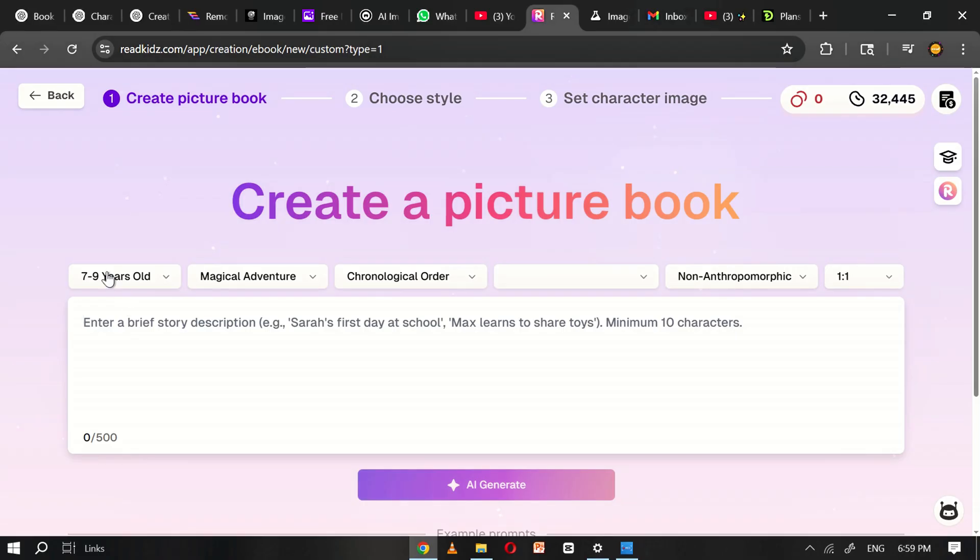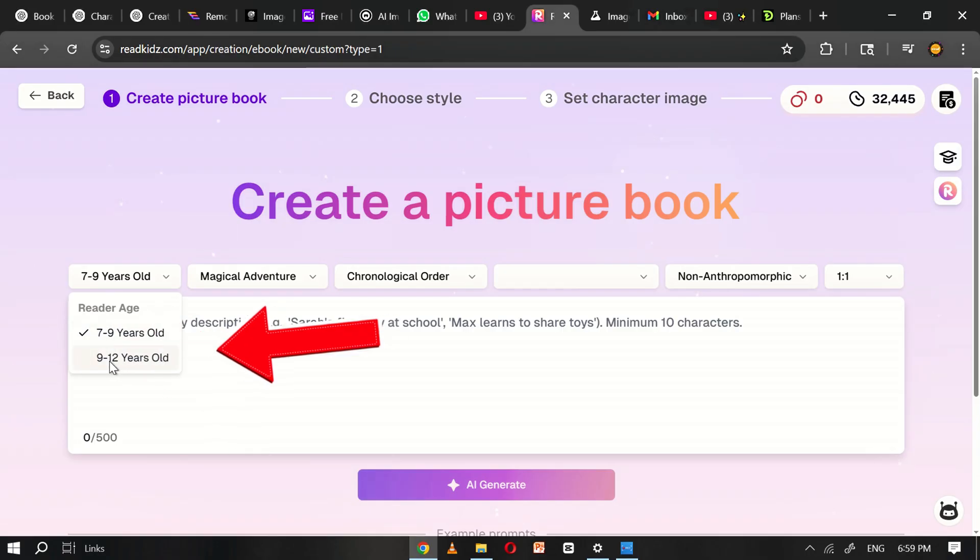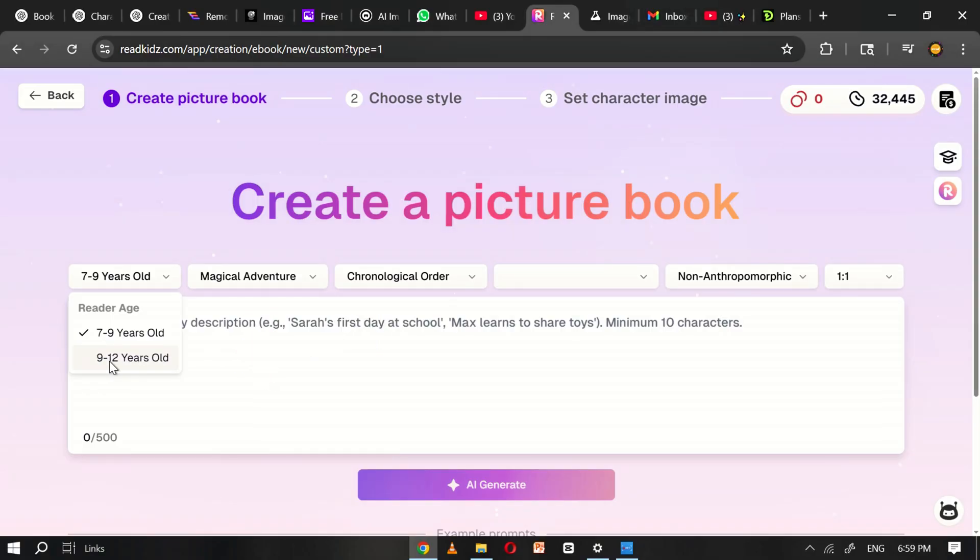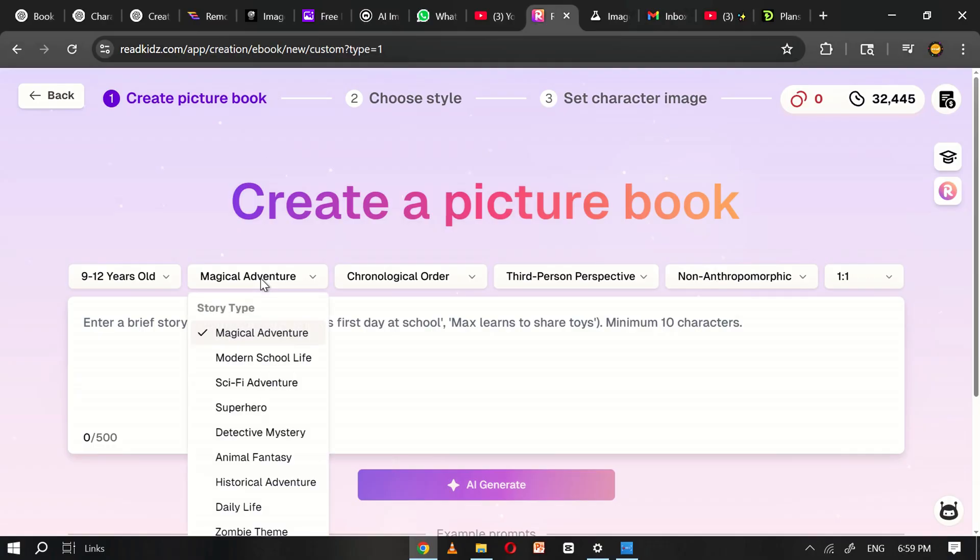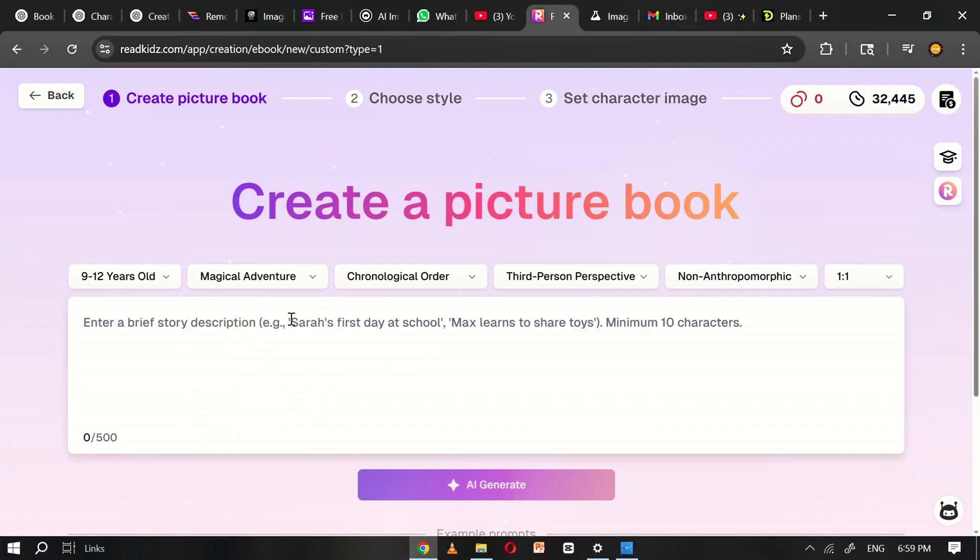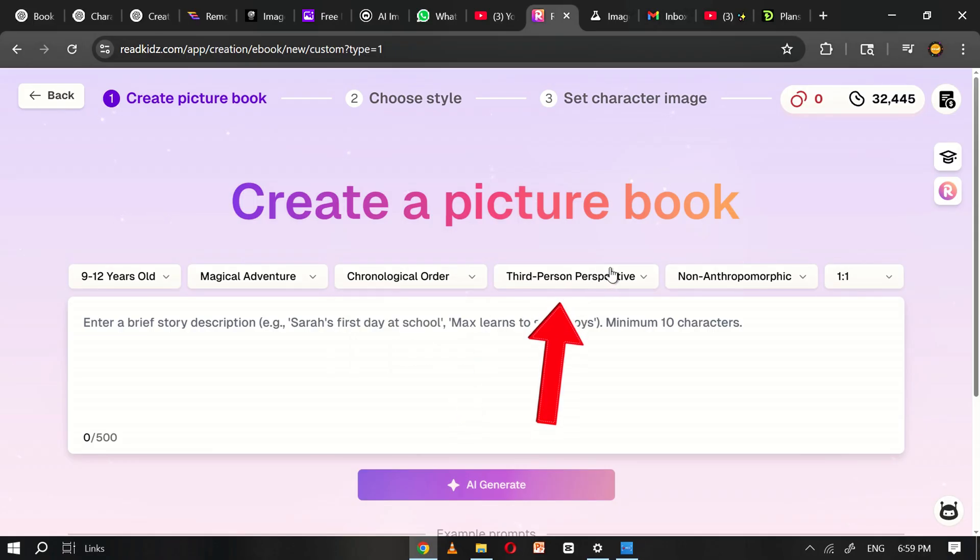At this stage, you can customize several settings to tailor your story. First, set the reader's age. For this tutorial, I'll choose 9 to 12 years old. Next, you can select a story type from the available options. I'll go with Magical Adventure, but there are plenty of other genres to explore based on your preference. You'll also see additional settings like Chronological Order and Point of View.